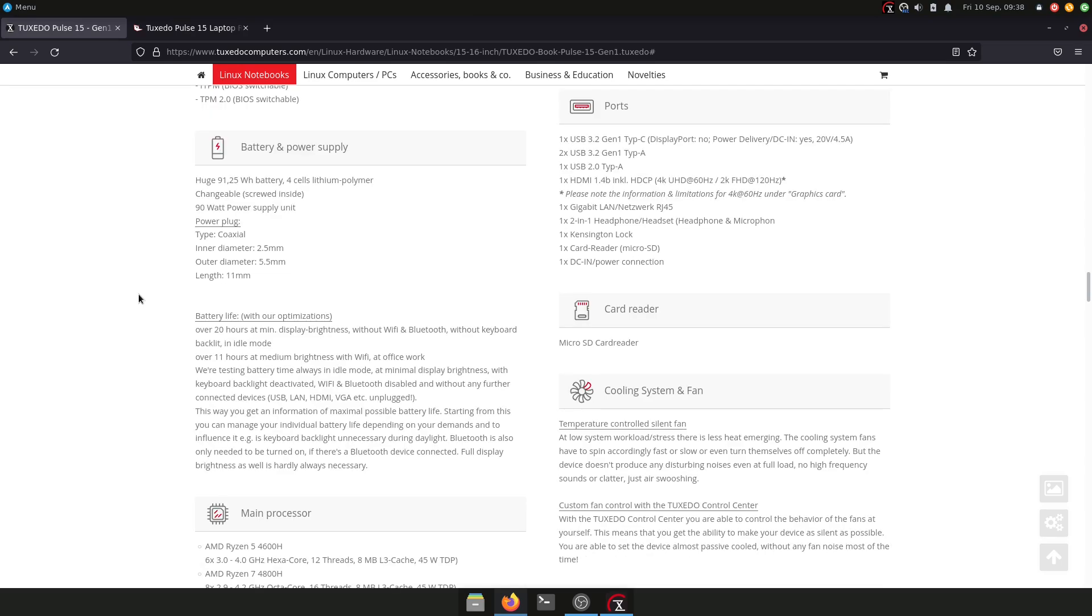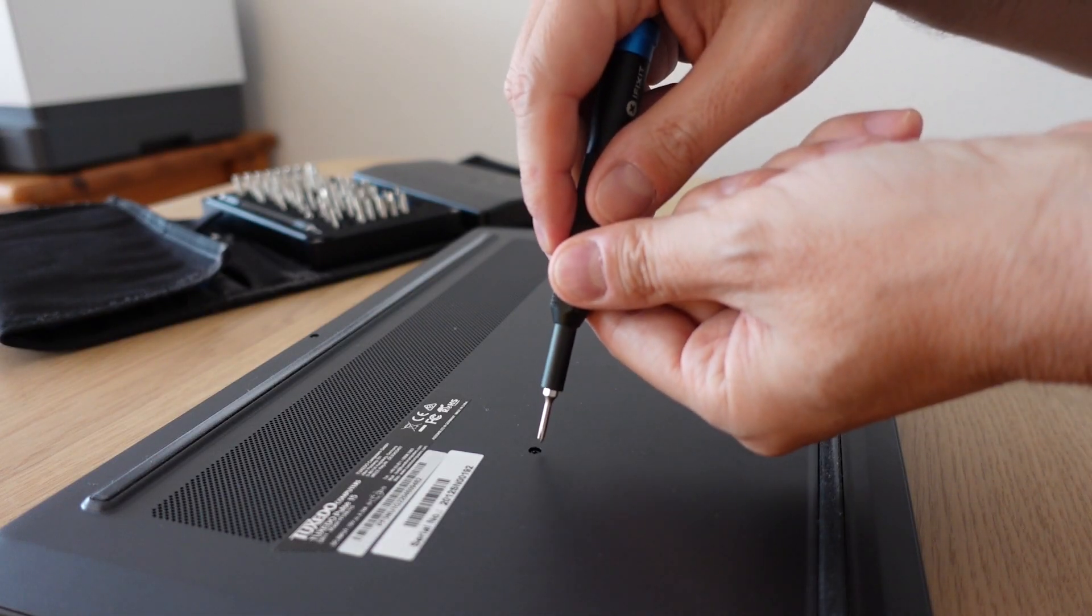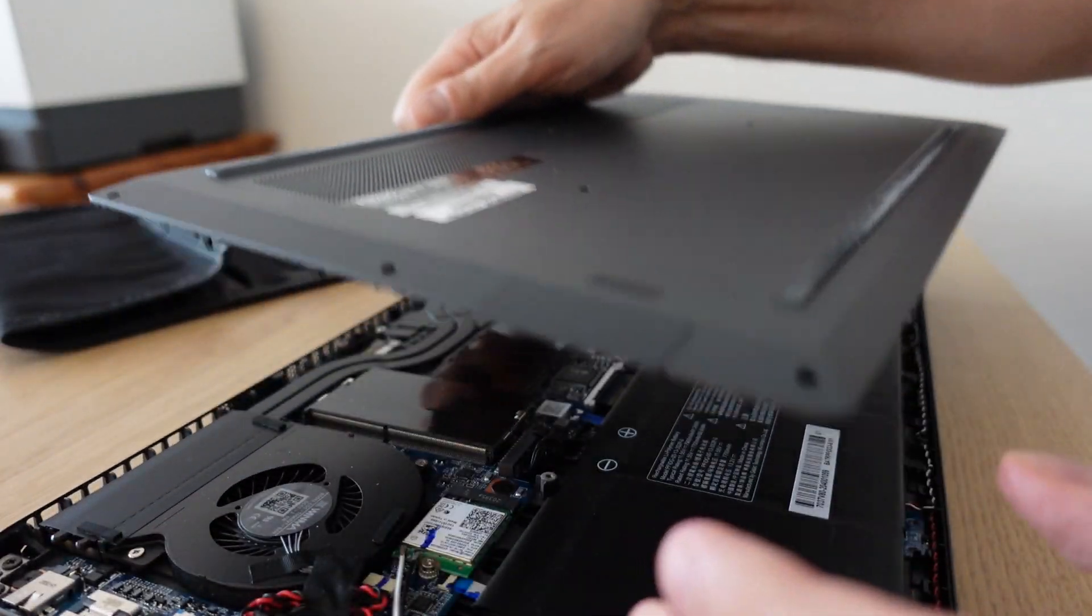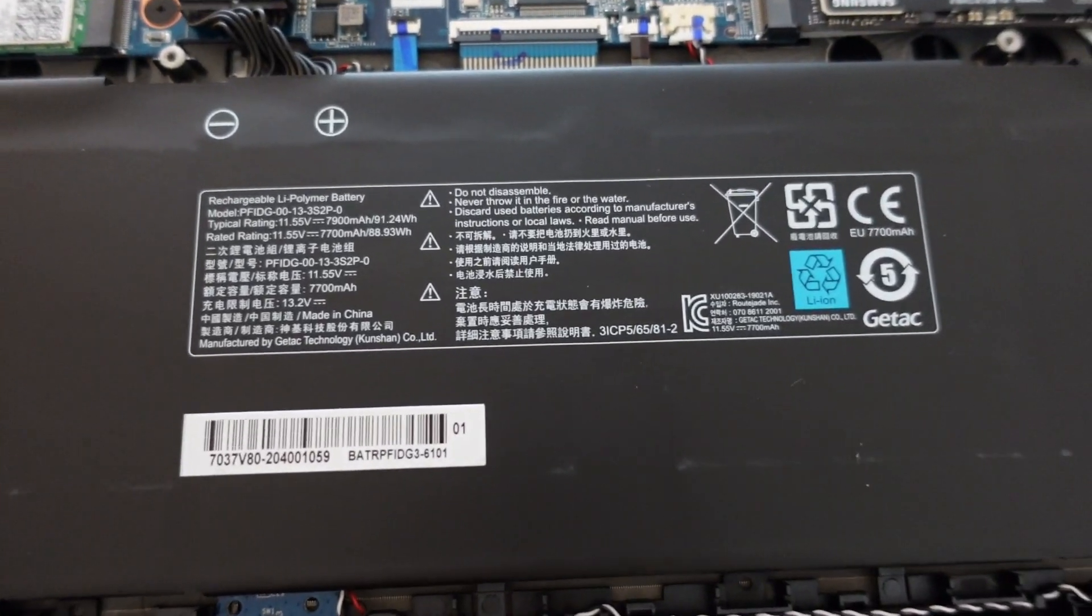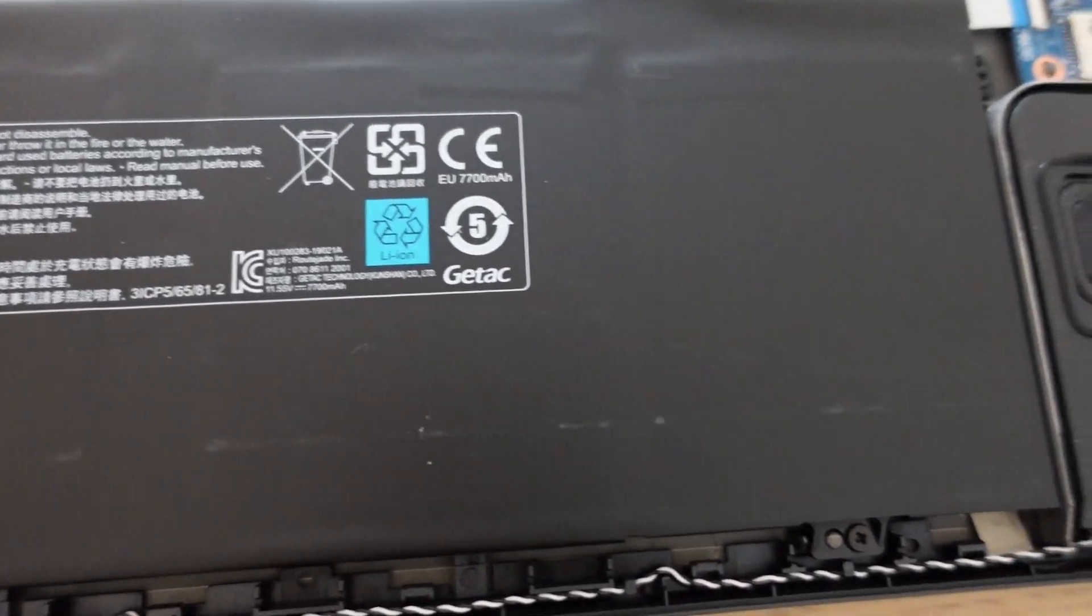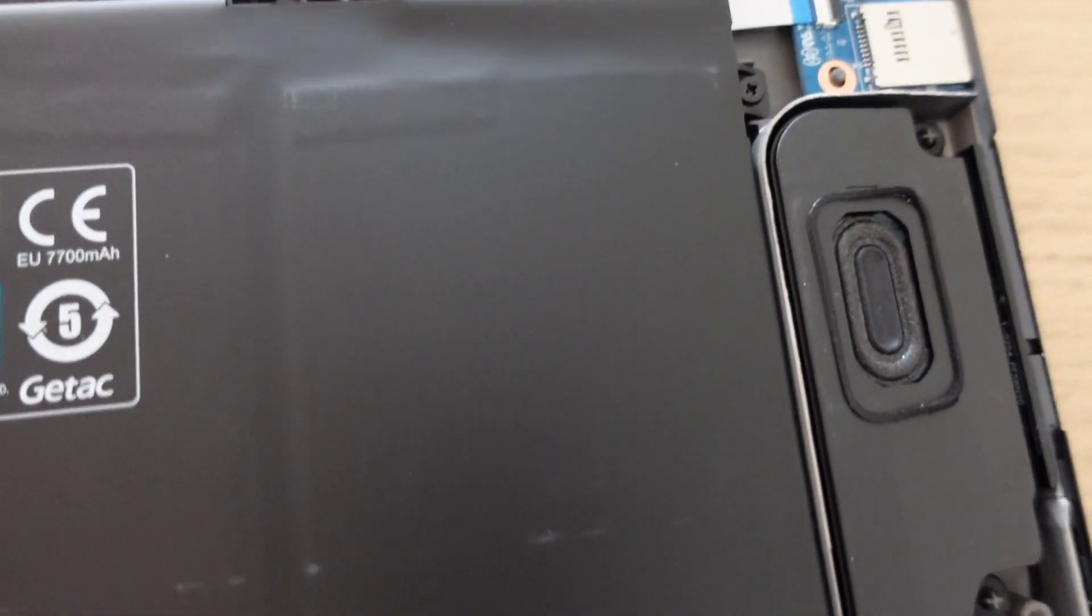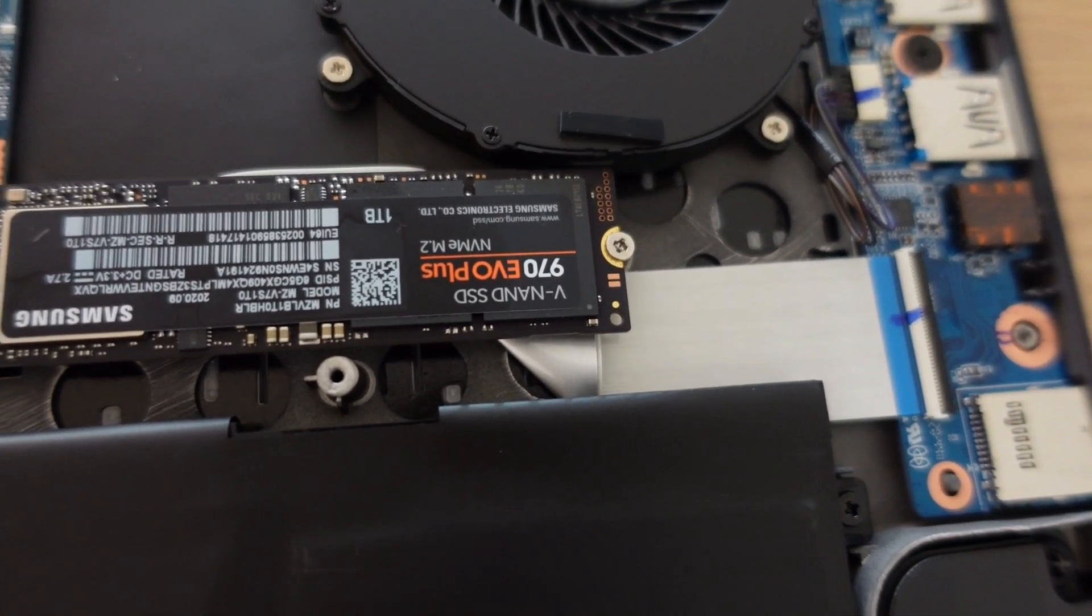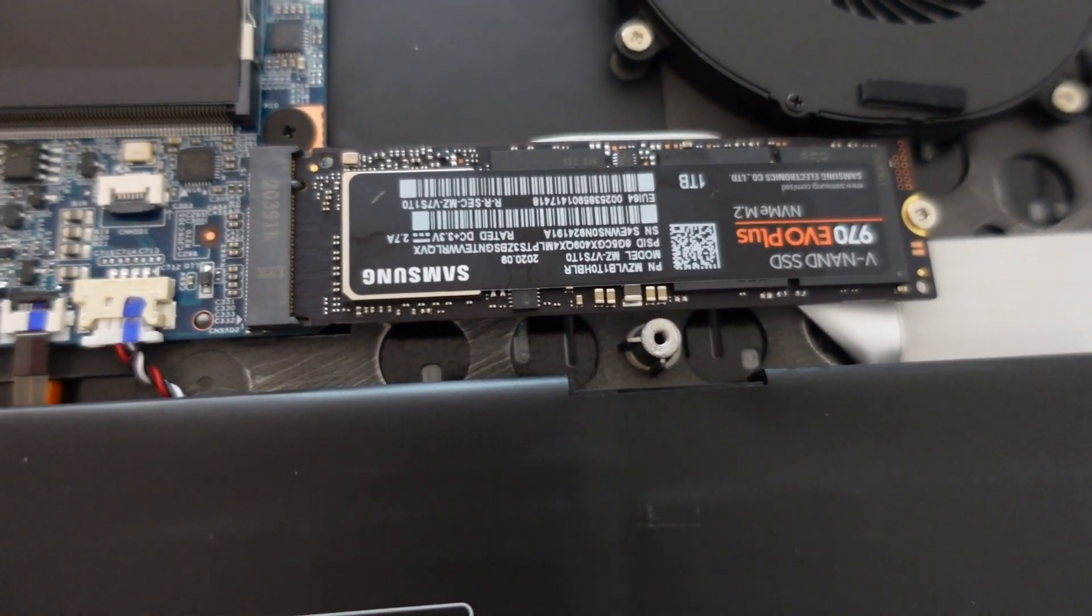The battery on this laptop is a 91.25 watt per hour battery, and it is a four-cell lithium polymer battery. It is changeable—you can open the bottom case and take away the screws and replace it if you want to. So this is a nice touch.